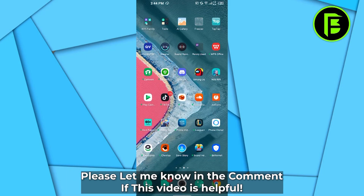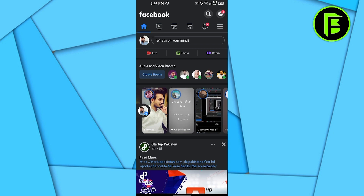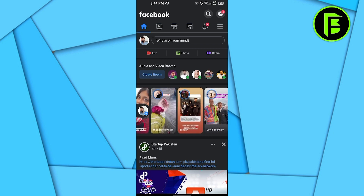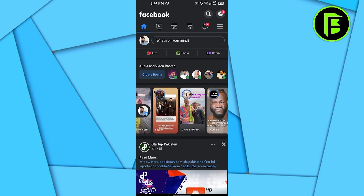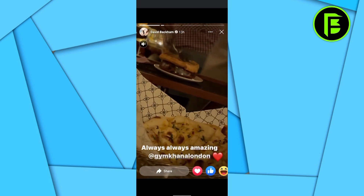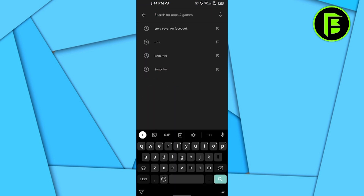Hello everyone. In this video I will show you how to save someone's Facebook Messenger status or story in gallery. When you're browsing Facebook you will see different stories of your friends or family. If you see a story that you want to download, what you have to do is very easy.